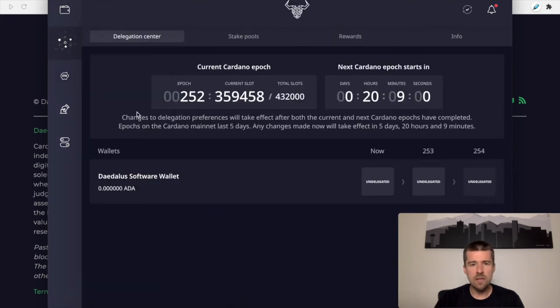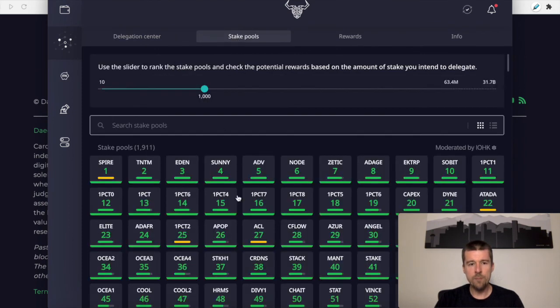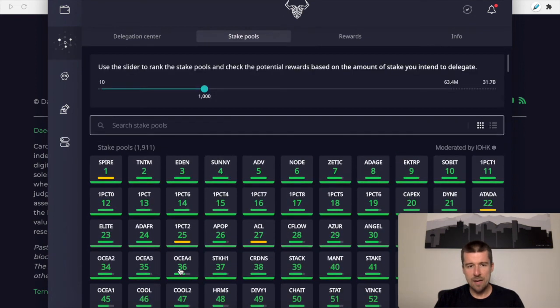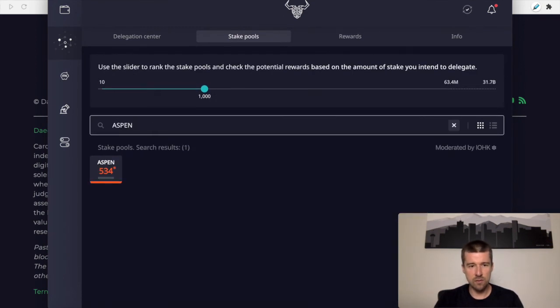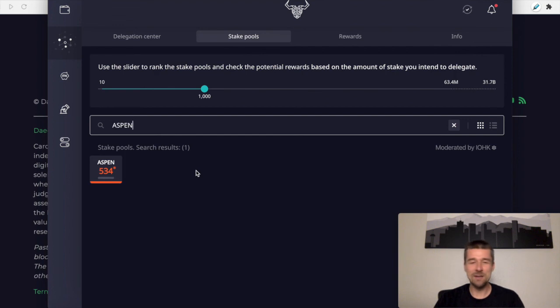Then we can also come here to the delegation center. We can find stake pools we want to delegate to. We have a bunch of them that auto populate here. We can also search for a stake pool. So if I search for our stake pool Aspen, we see we can select it here. And I'll say here, if you like the work that we do here and you want to support the channel, consider delegating to our Aspen stake pool, which we'll link down below.